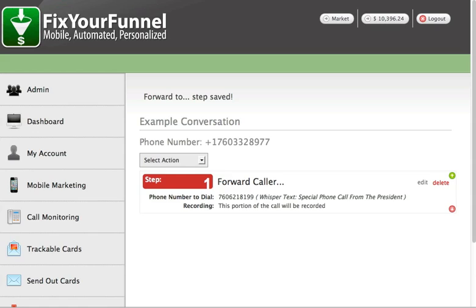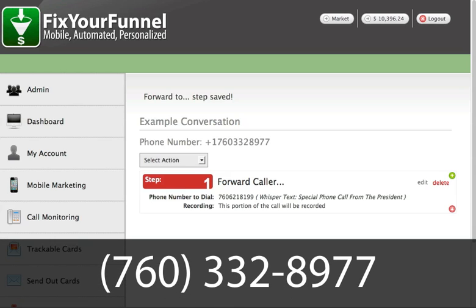For example, we like to know if the nature of the call is for support, to add one of our services, a billing question, or whatever it may be, so we can get you to the right person. Whoever's answering the phone can know exactly who they're supposed to transfer you to. Also, if you're running multiple promotions and using a specific phone number for each, the whisper lets the attendant know what promotion the person is calling about, so they're not having to catch up with the conversation already going on in the prospect's mind.